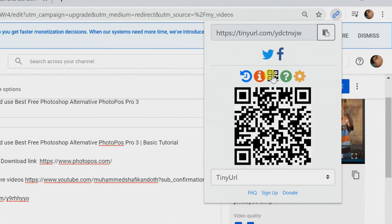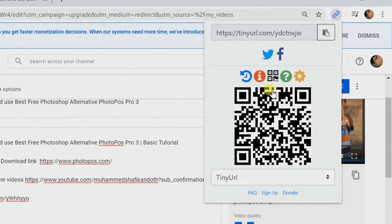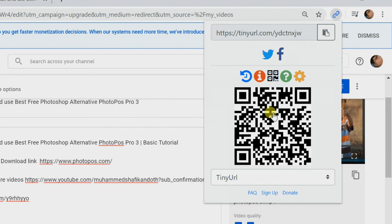You can create QR code also using this extension, right-click on this QR code and save it.